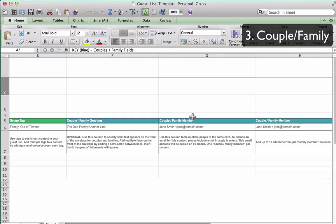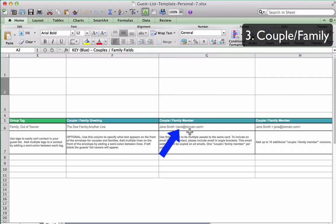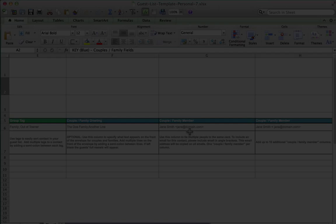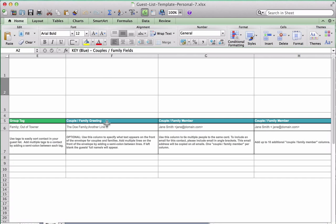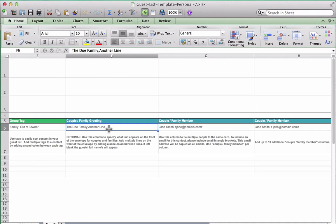If you know email addresses for the other members and would also like them to be emailed the invite, you can include their email addresses in column G after their name in caret brackets, as displayed here. Please keep in mind that an email address is not required for the additional family members. An optional field for a couple or family is a couple or family greeting, for example, the Smiths or Jack and Jill, which you would enter in column F.